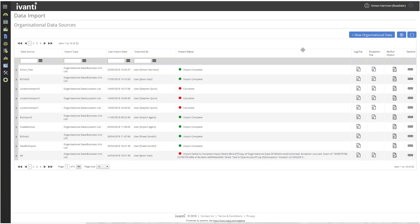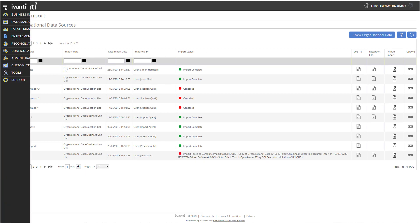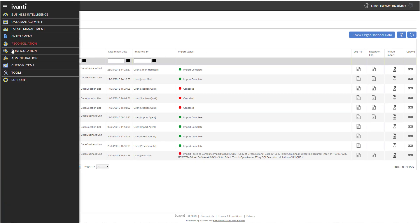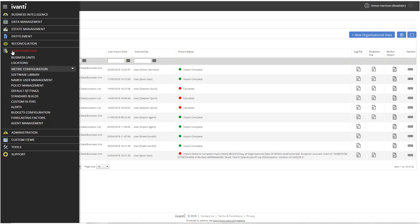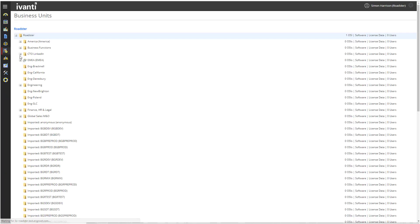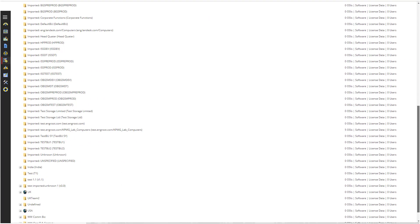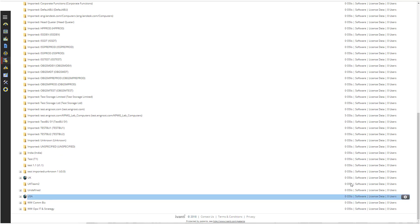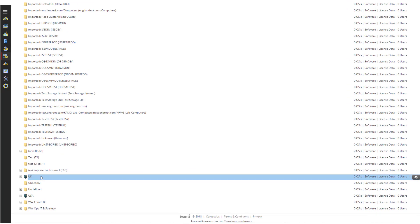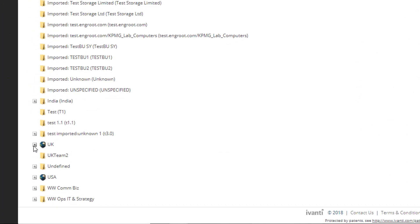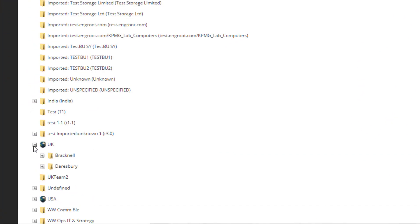Now let's go and check the Business Units page. Under Configuration, click Business Units. At the bottom, you can see UK and USA. We can expand them to see the structure that we hoped for.